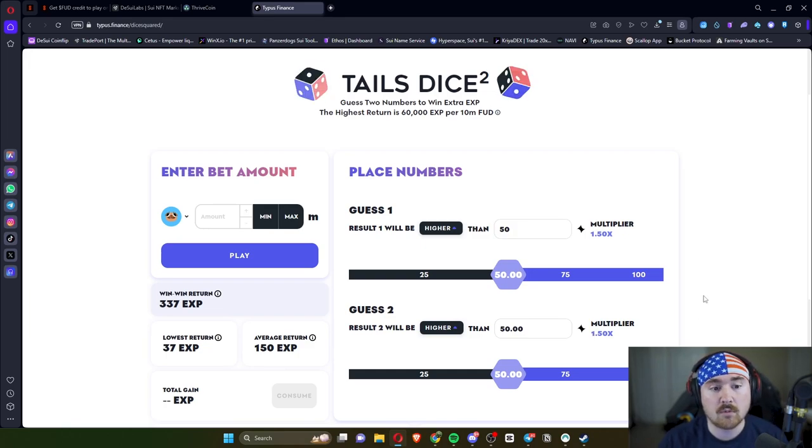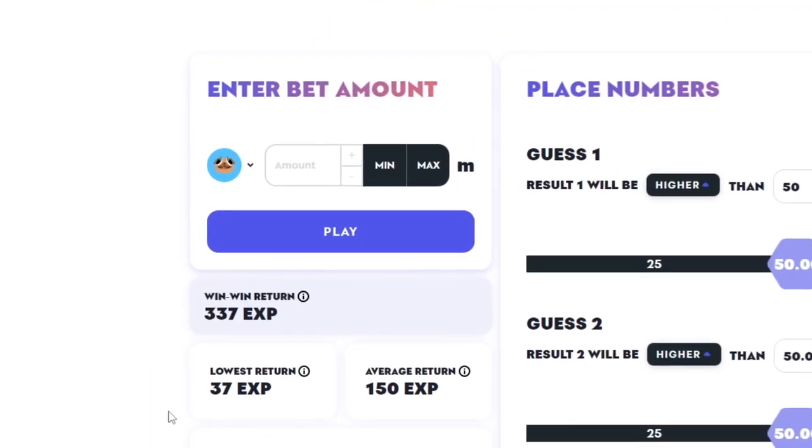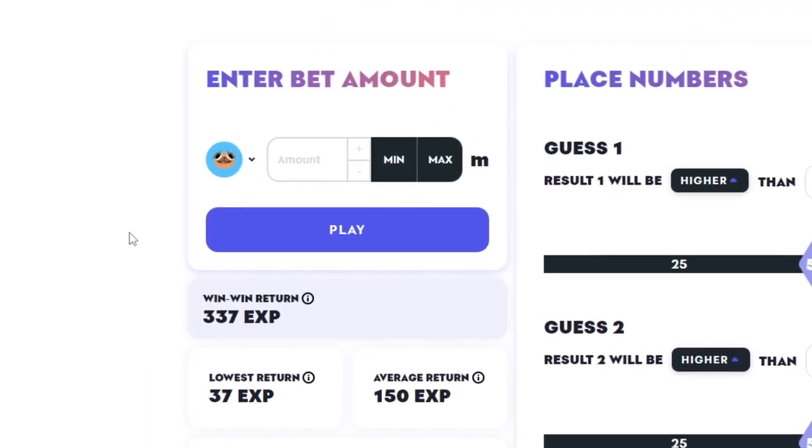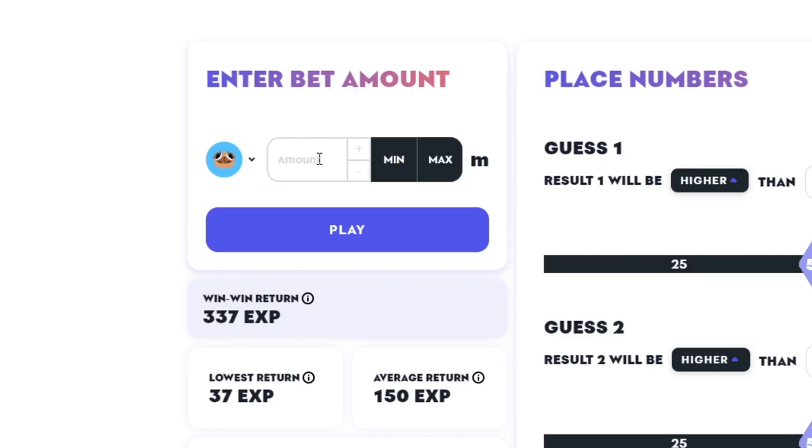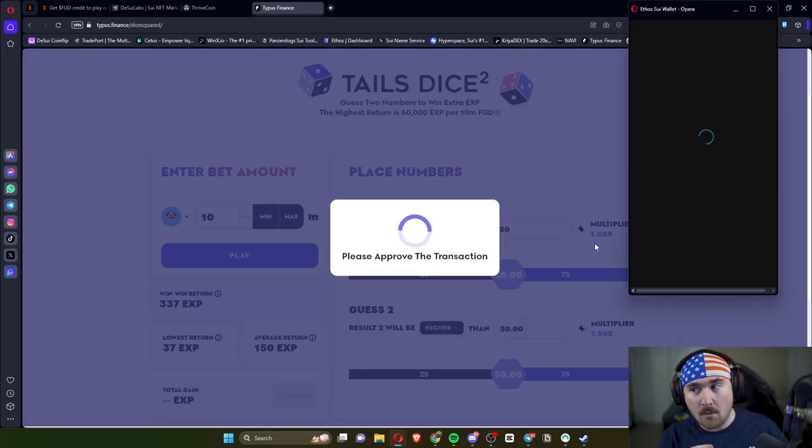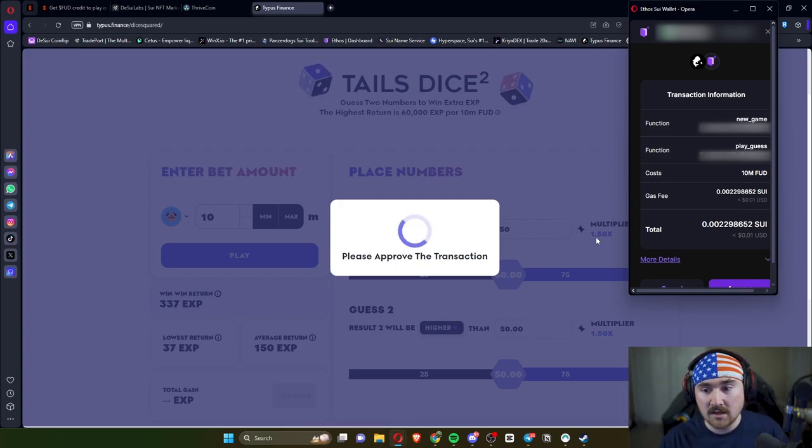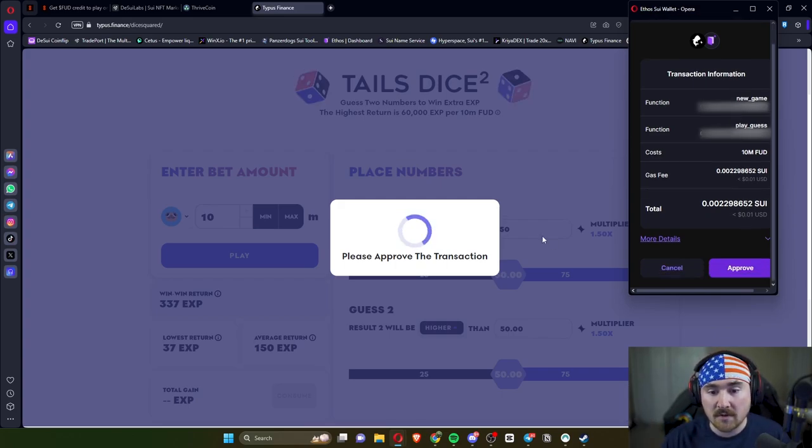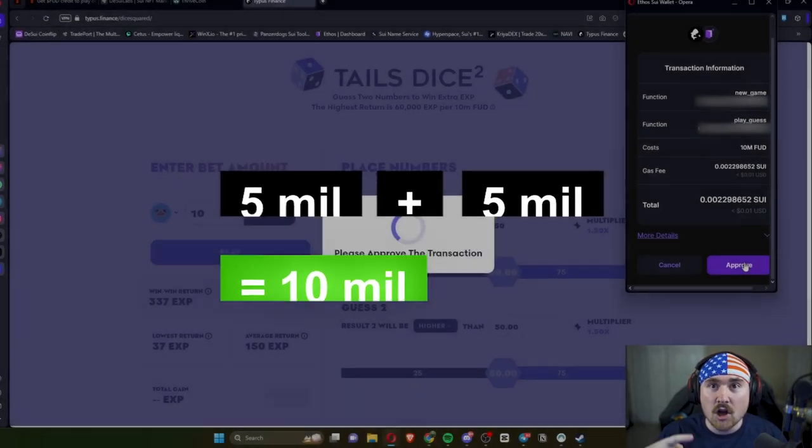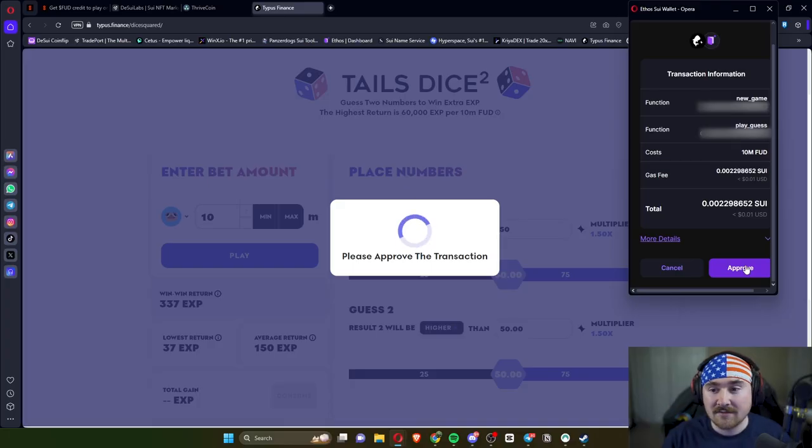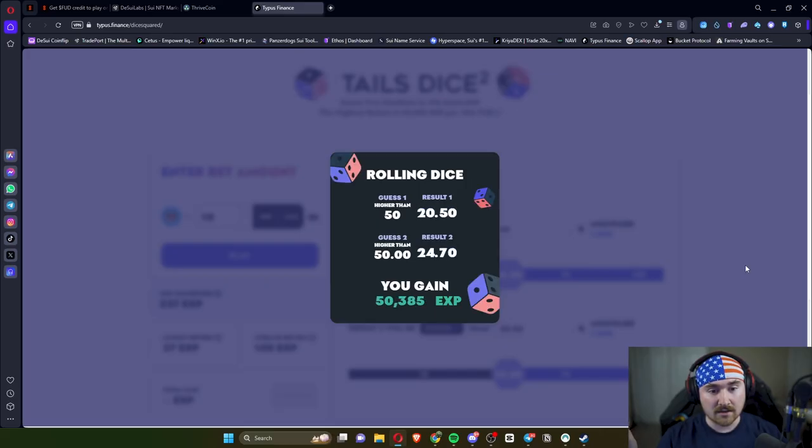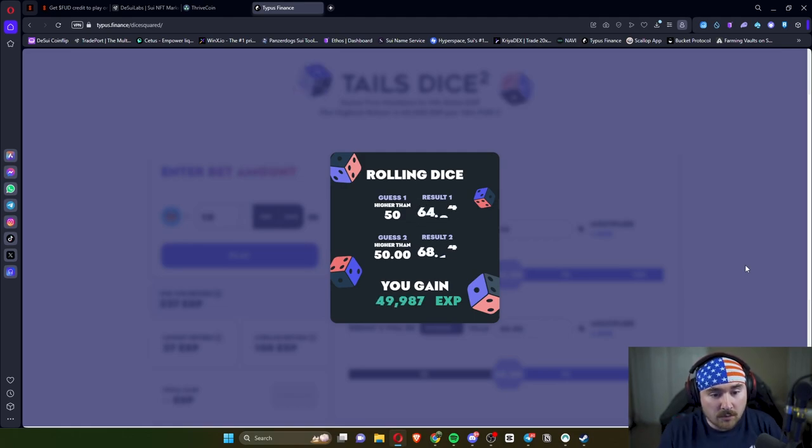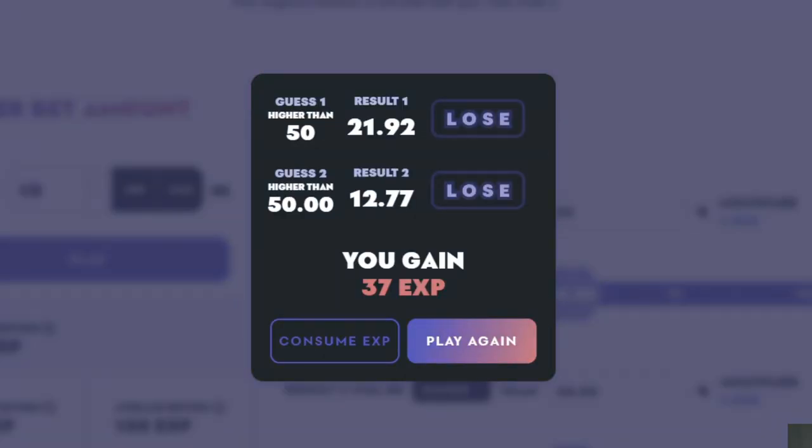Then what you do is on the left hand side you determine how much FUD you want. This is in millions, so let's start off with 1 mil. Never mind, you need a minimum of 10 mil, so we'll hit 10 and then we'll hit play. And then it says we're taking this transaction and making it fun. There'll be 5 and 5 for the dice, so 5 mil, 5 mil equals 10 mil. Then we'll hit approve and wait. Oh, we need both higher than 50. Okay, so we got one.